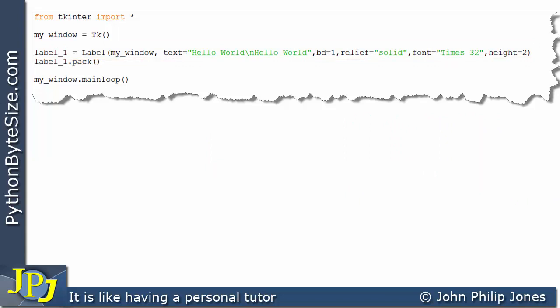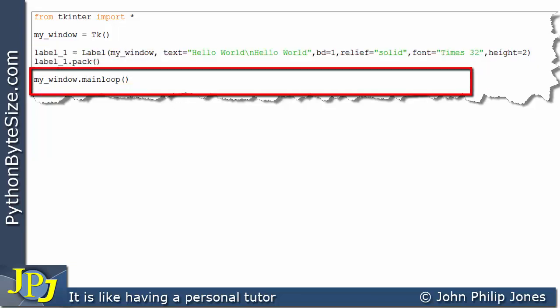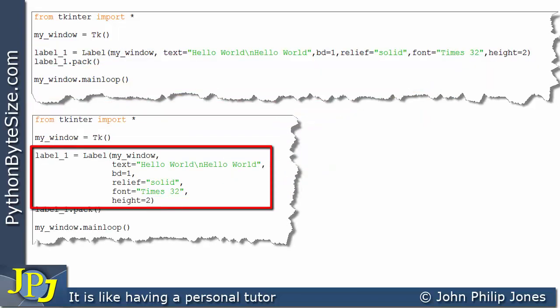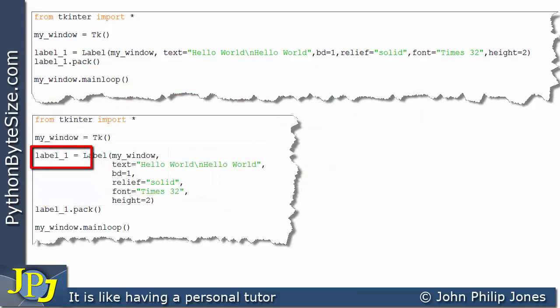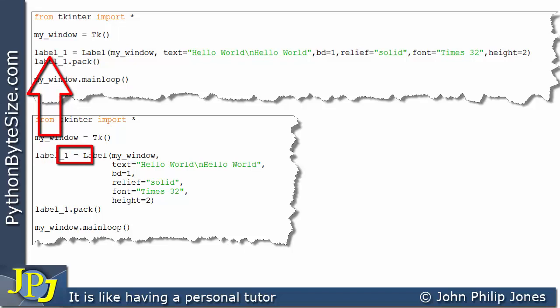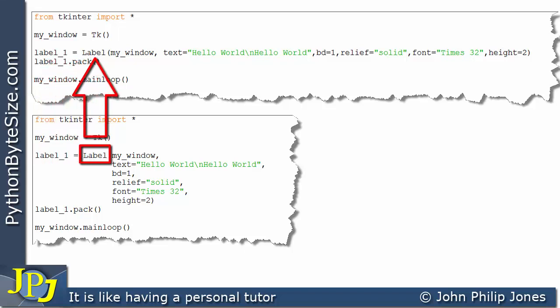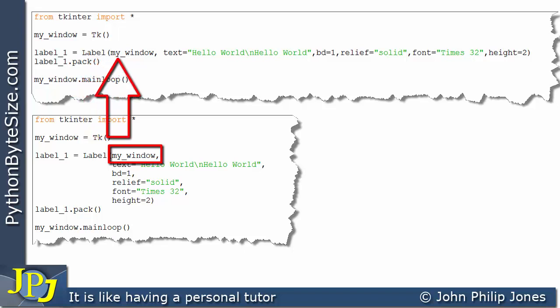So what we can do instead, we can write this line as shown here, and you can see that I'm using label_1 which is the same as this. I'm using Label which is the same as this. And then I've got my_window and a comma which is the same as this here.